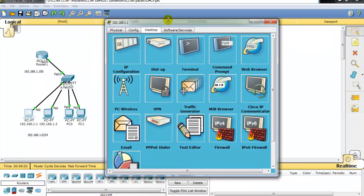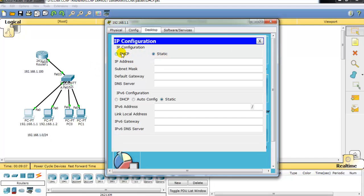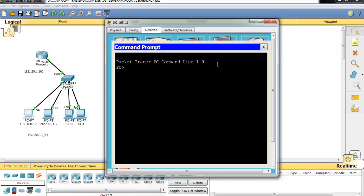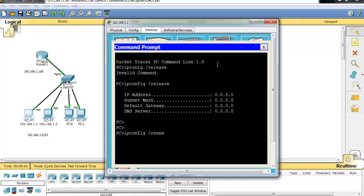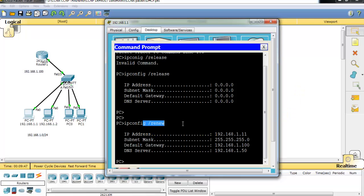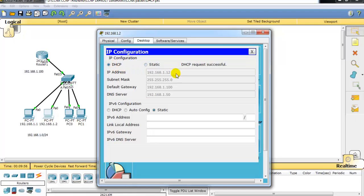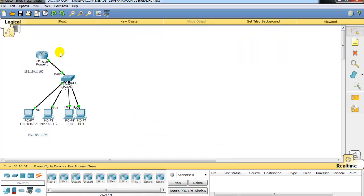To verify this, I go to the computers and set them to obtain an IP address automatically via DHCP. The DHCP request was successful and the client received IP address 1.11, because 1.1 through 1.10 were excluded. The default gateway and DNS information are also visible. On real devices you can use 'ipconfig /release' followed by 'ipconfig /renew' to release and renew the IP address. Other devices also successfully received IP addresses from Router 1.